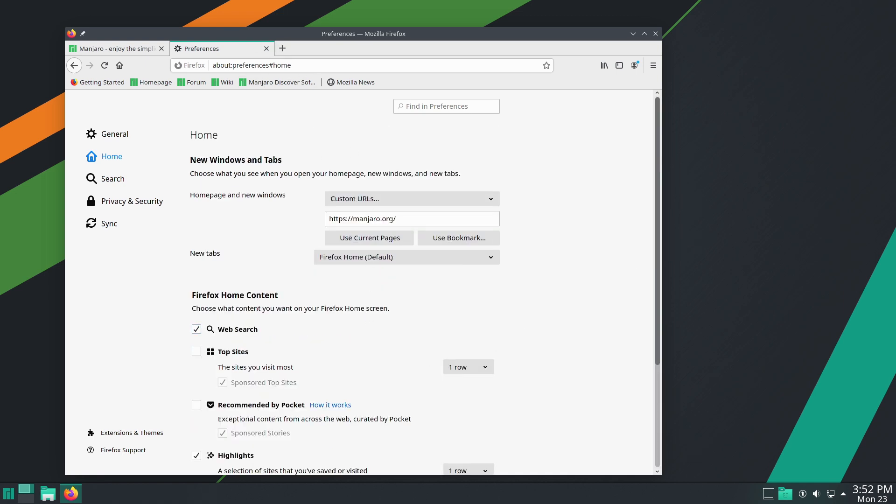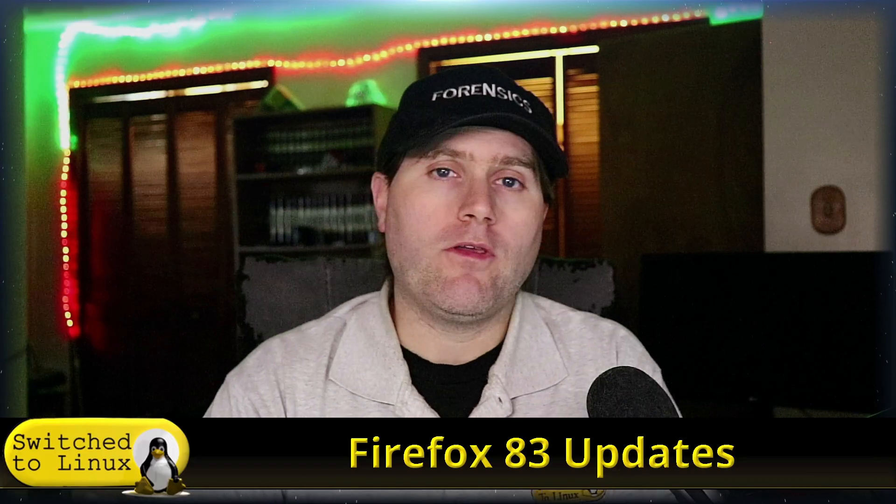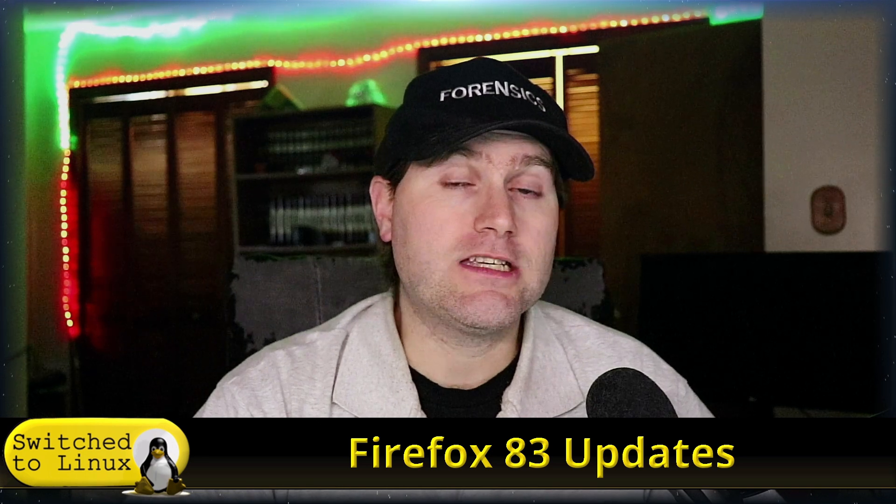So there you have it. Firefox 83 does have some excellent, good, and useful features inside of it. So if you are using this and you want to upgrade that, I would probably recommend turning on HTTPS-only mode.